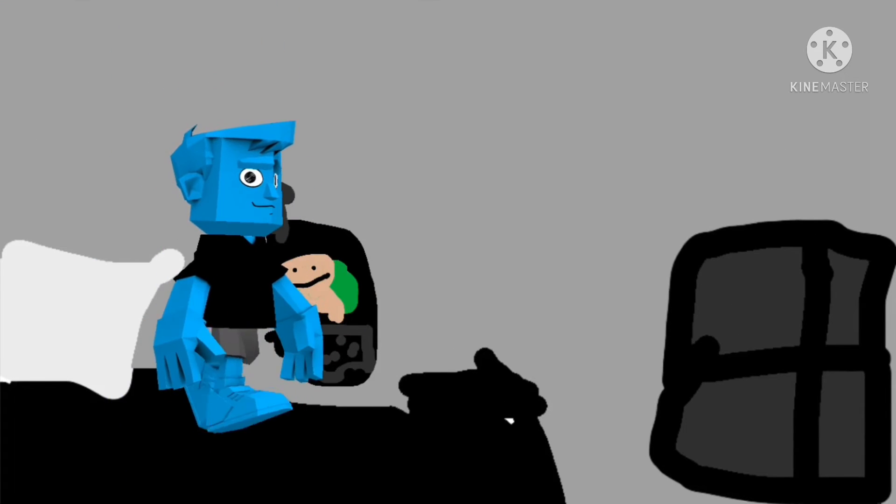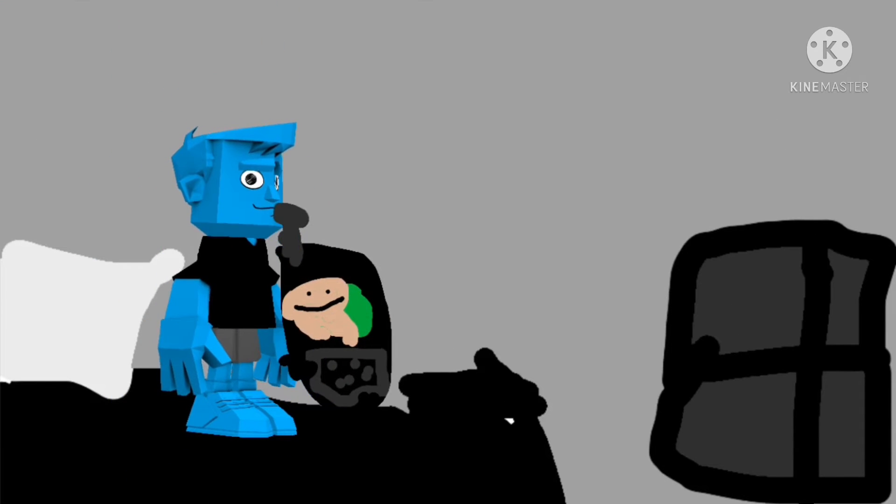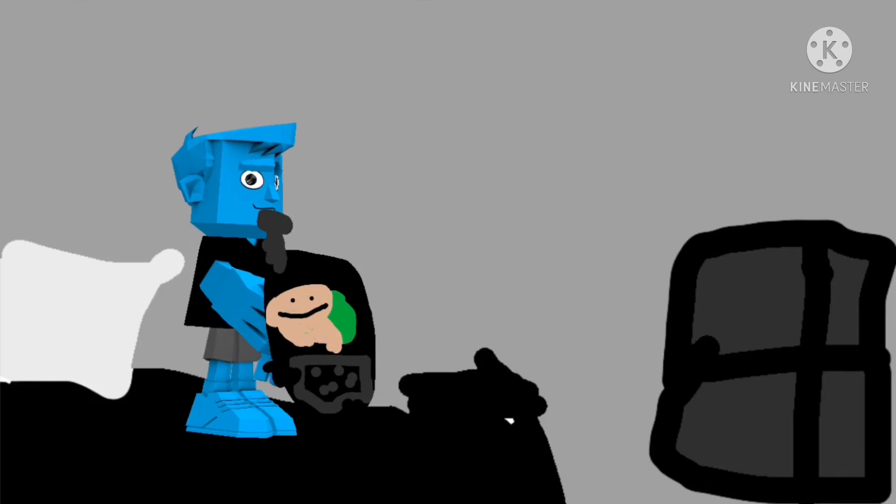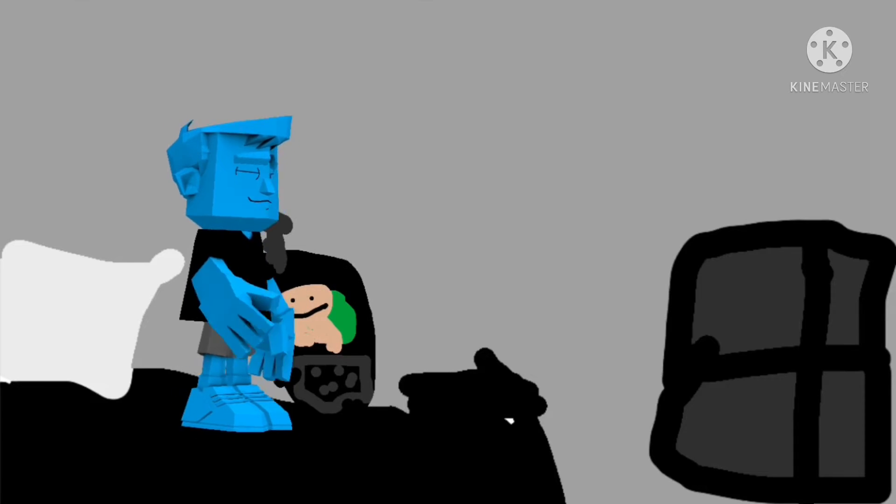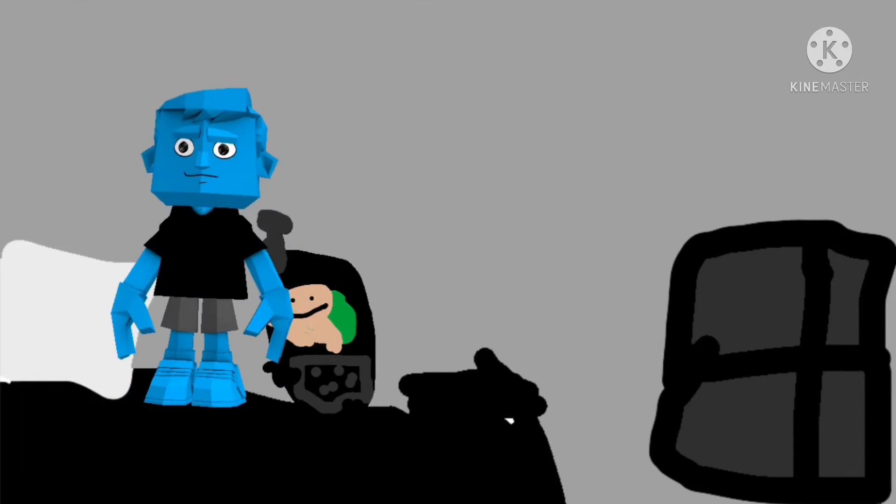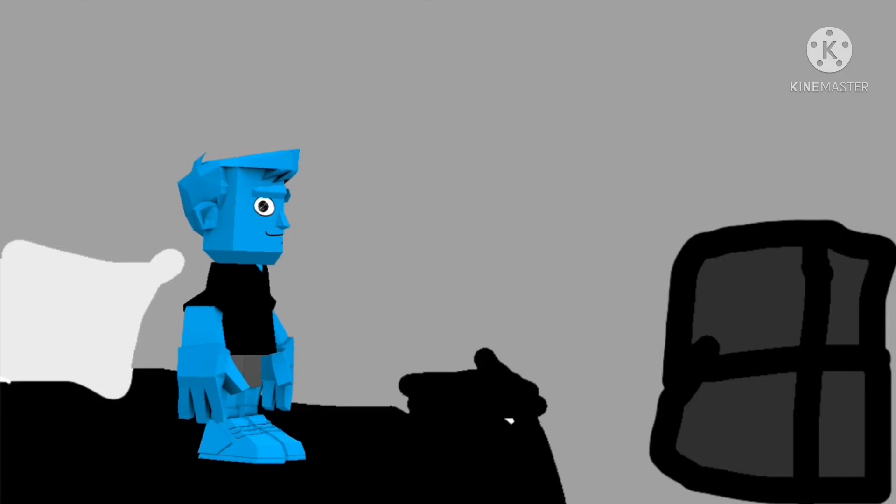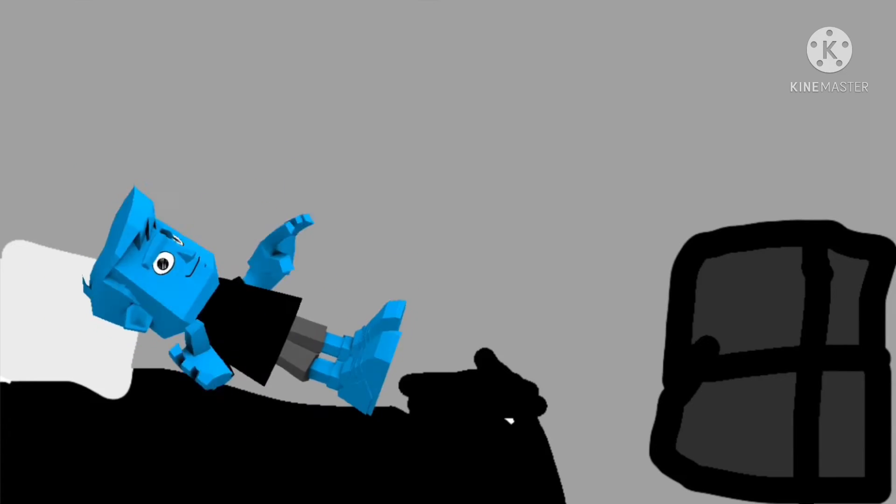Damn it, he hung up on me. Okay, I guess I'll go to school. I need to go to school tomorrow. I need to get some sleep. Throw my phone away. Okay, now go to sleep.